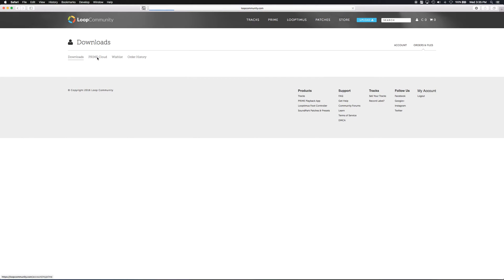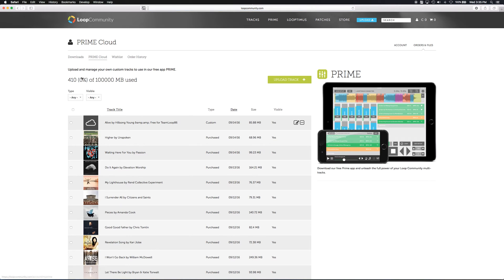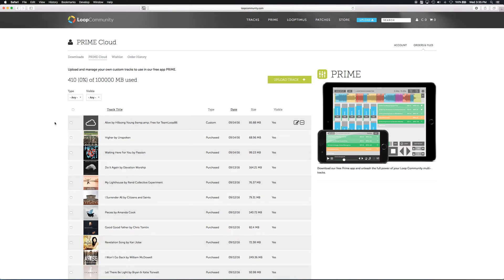Then click on orders and files and click Prime Cloud. This will list all the tracks that you have in Prime, both purchased and custom upload.